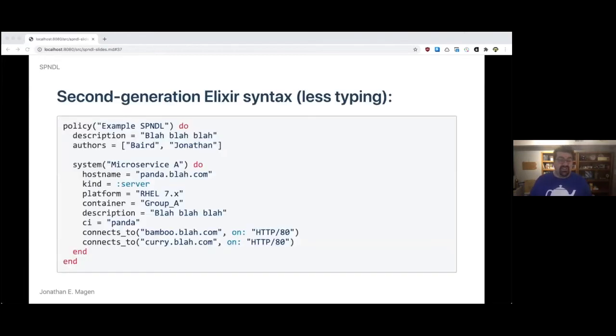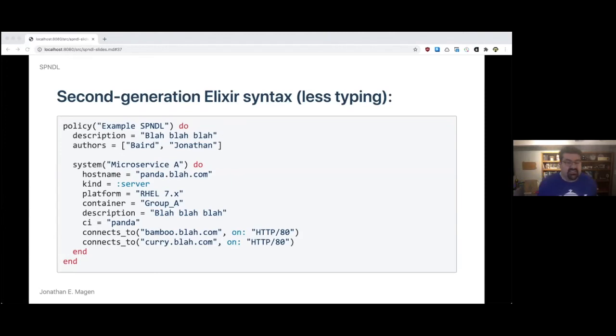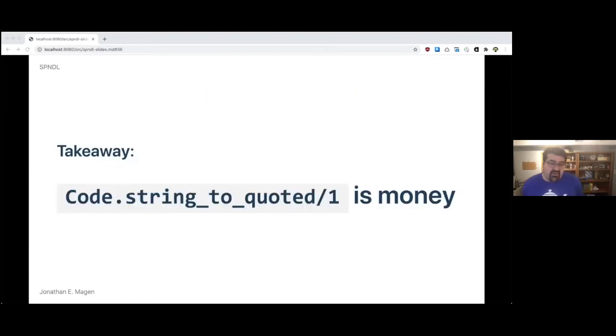The second generation Elixir syntax, which was much less typing, looked like this. You can see that there's a policy with a title, description, list of authors, system just like everything else, except it's a little bit more readable and a little bit more familiar. Perhaps the biggest change is really equal sign, which is less typing than two characters, the arrow. You can see the connects to declarations on the last two lines of the system stanza.